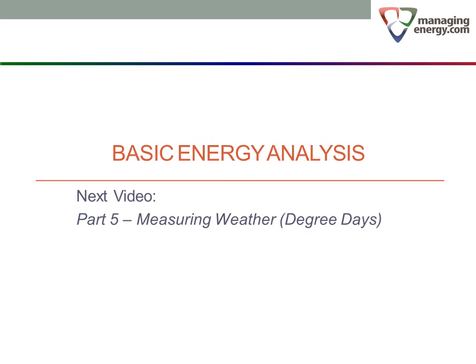That concludes part four of the series. Thank you for watching. In the next video, we will be dealing with a topic that we skipped over earlier, measuring weather. We will explain how weather is turned into numbers that we can put into a consumption model through the calculation of heating and cooling degree days.